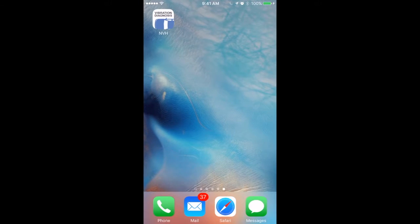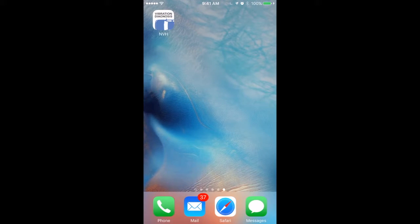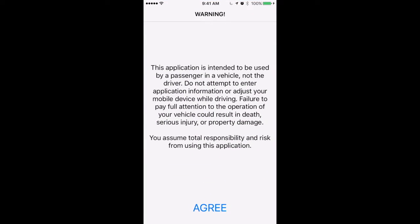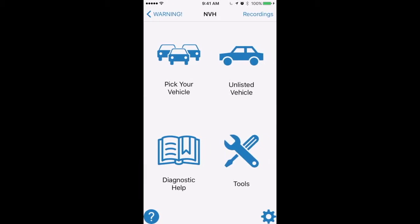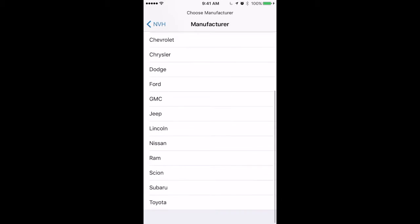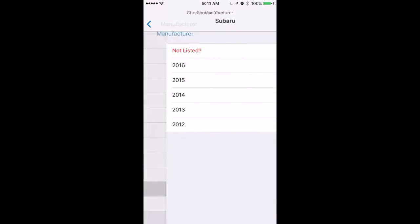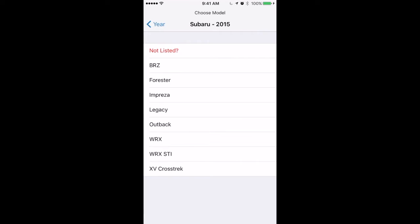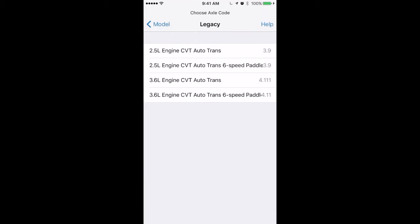So we are going to be using the new NVH app. There is a four-step diagnostic procedure to go through to diagnose vibrations with this NVH app. The first thing we do is pick the vehicle that we are going to be working on. There is a big list of 25 different vehicle manufacturers with over 10,000 vehicle profiles in our app. I'm just going to scroll down and pick my 2016 Toyota Sienna front-wheel drive vehicle.